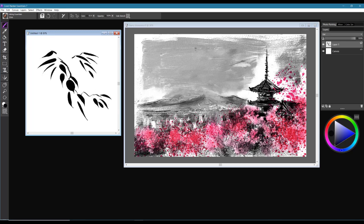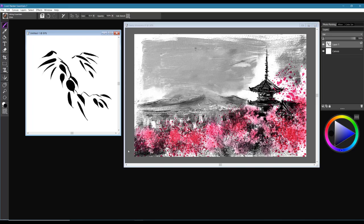Okay, so this brush category is called Inking for Painter Essentials, and I hope you'll enjoy working with them. They're beautiful brushes to work with, and I hope you'll have lots of fun with them. Take care.